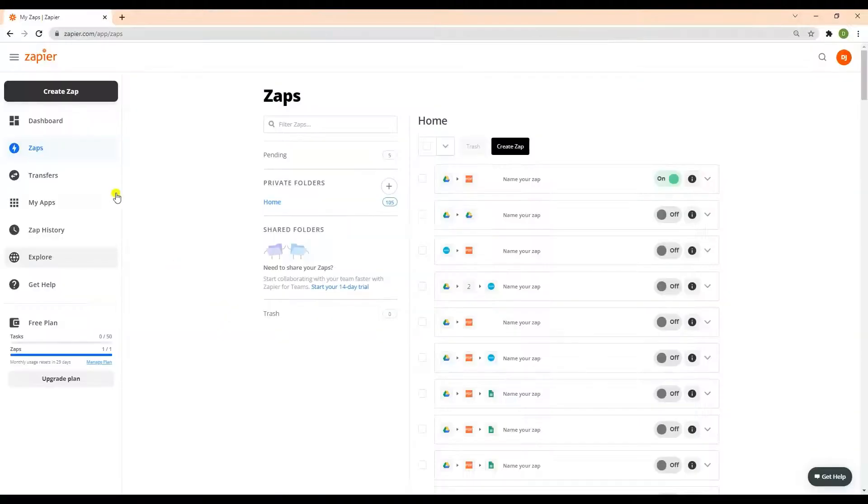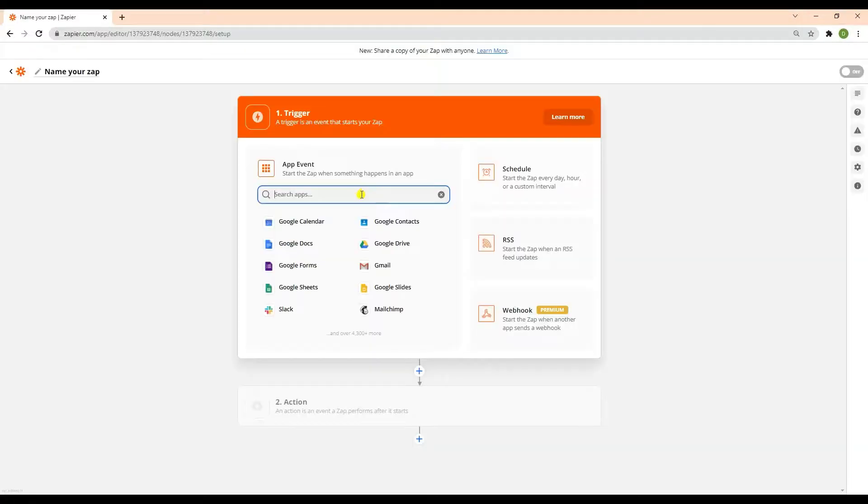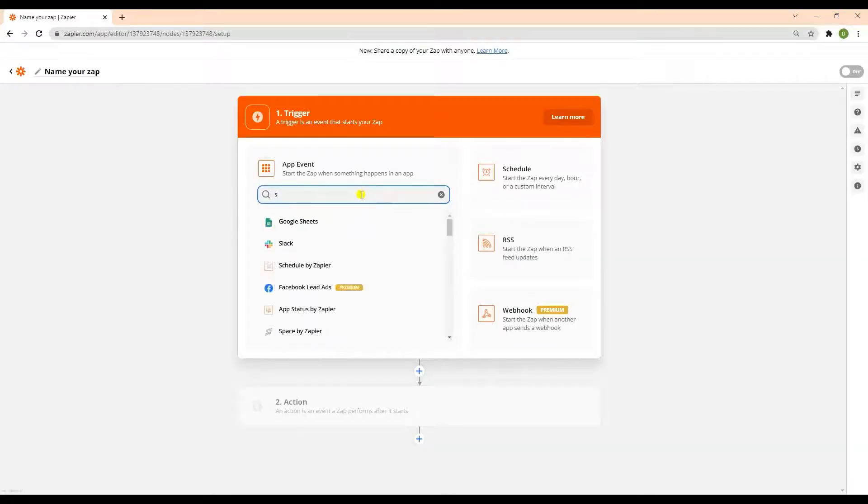First, let's start by making a Zap. Next, type in and select Squarespace from the list of the apps.